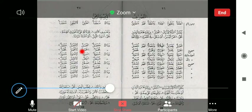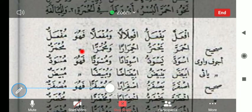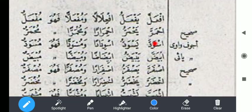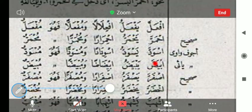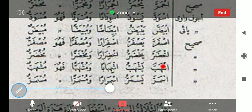Kemudian wazan if'alla — ini biasanya hanya untuk warna. If'alla yaf'allu if'ilalan wa muf'alan fahuwa muf'allun, wazaka muf'alun. If'alla la taf'alla muf'alun muf'alun. Dia biasanya untuk menunjukkan kata kerja warna. Contohnya: ihmarra artinya merah, iswadda artinya hitam, ibyadda artinya putih, isfarra artinya kuning, ikhdarra artinya hijau, ismarr artinya coklat. Jadi ini untuk warna.